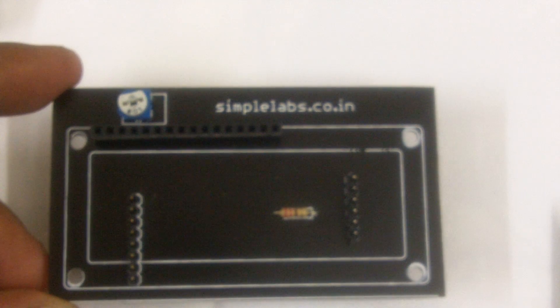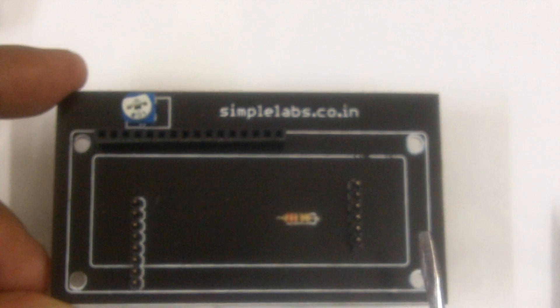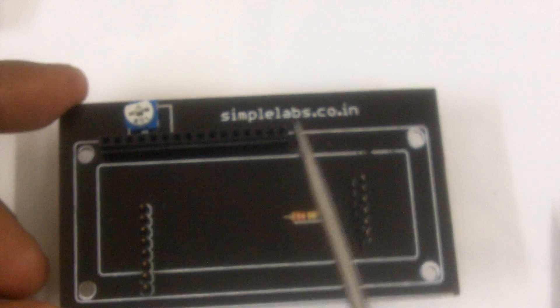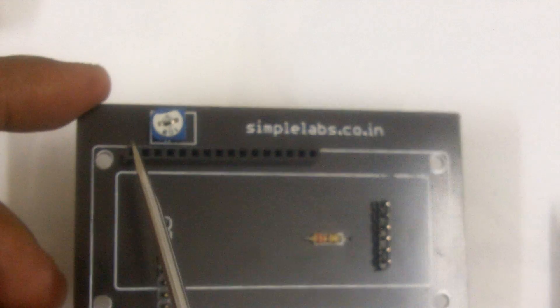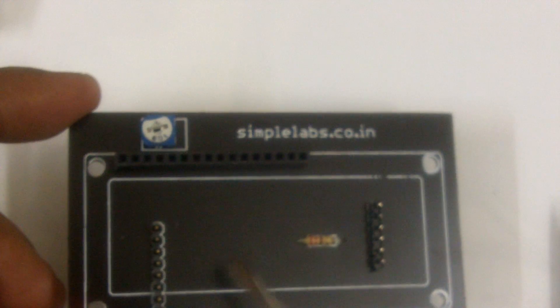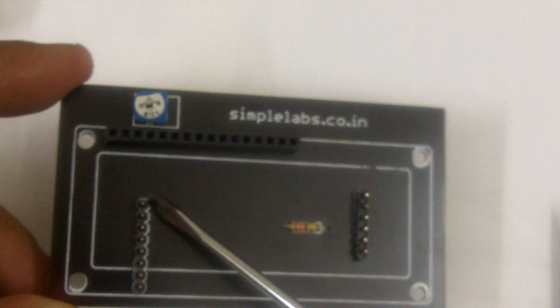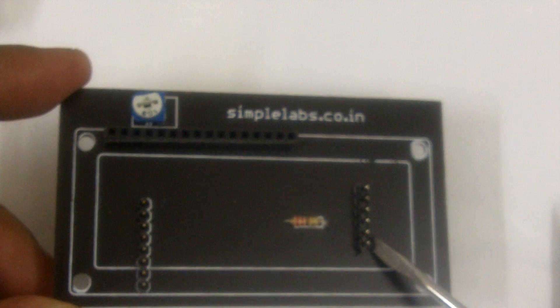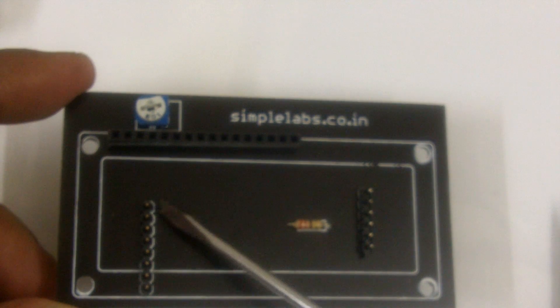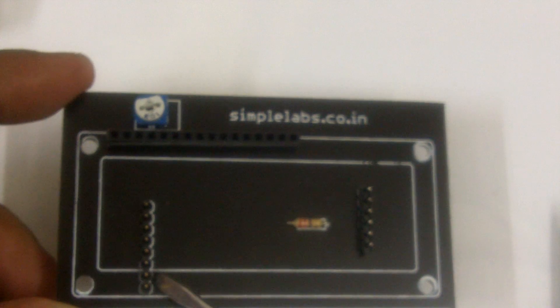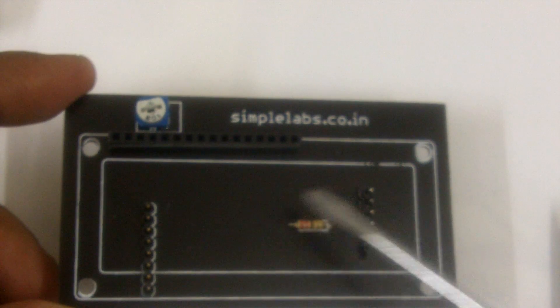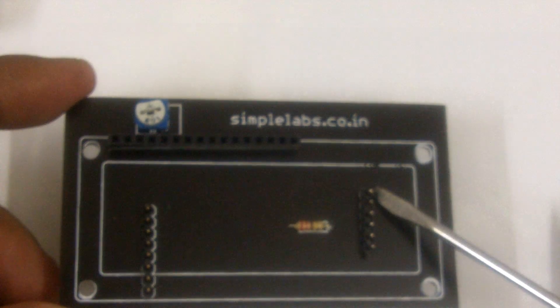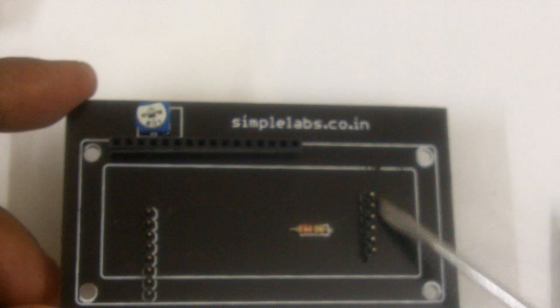This is the Simple Labs LCD shield for Arduino. Here are the steps for placing the LCD. You have a potentiometer for adjusting contrast. There are eight pins here and six pins here. This would go onto pin numbers 8 to 13, ground, and AREF on the Arduino, and this would go onto the power supply pins of the Arduino.